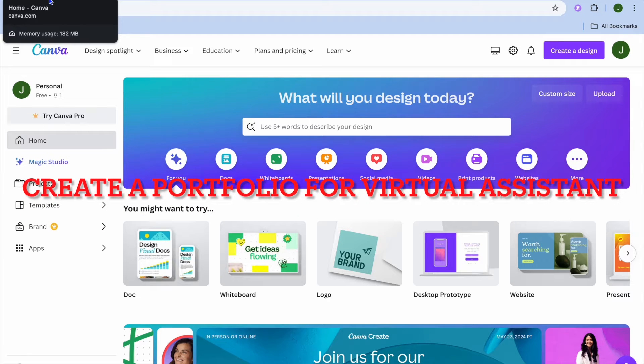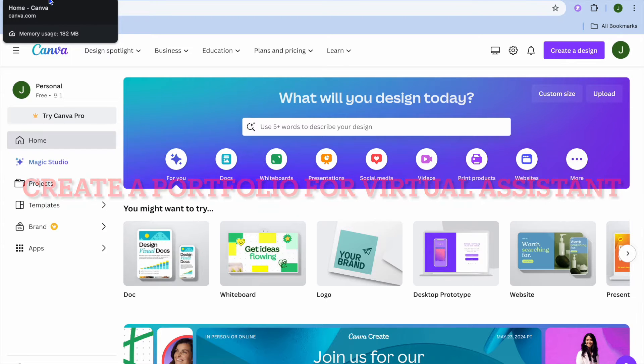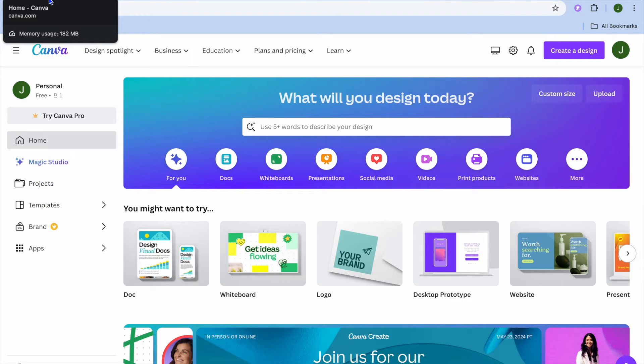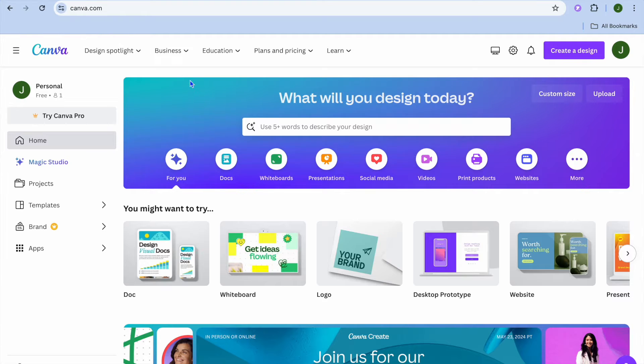I hope you're doing good. I'm your host Jason. In this video I will be showing you how to create a portfolio for a virtual assistant on Canva.